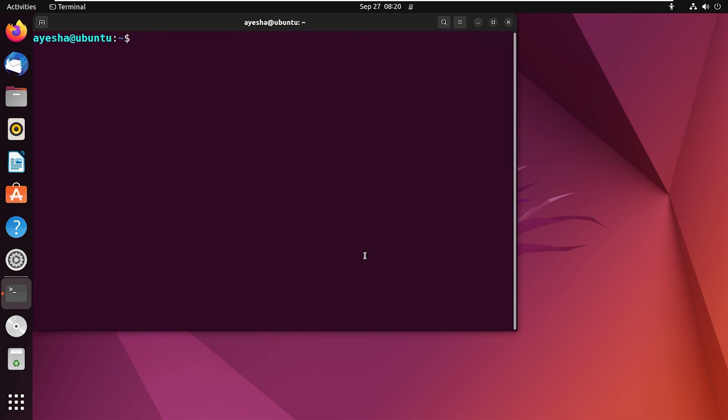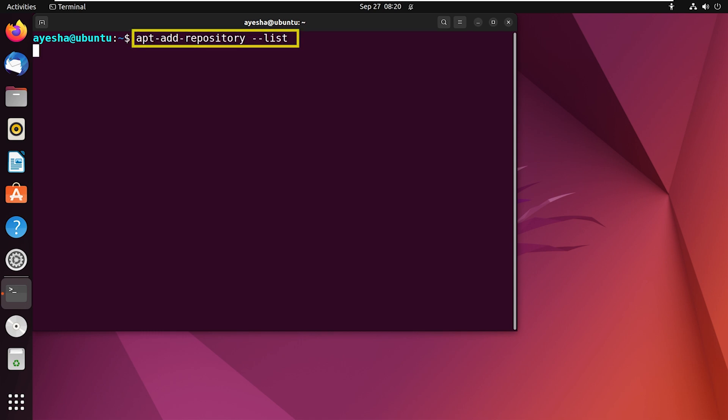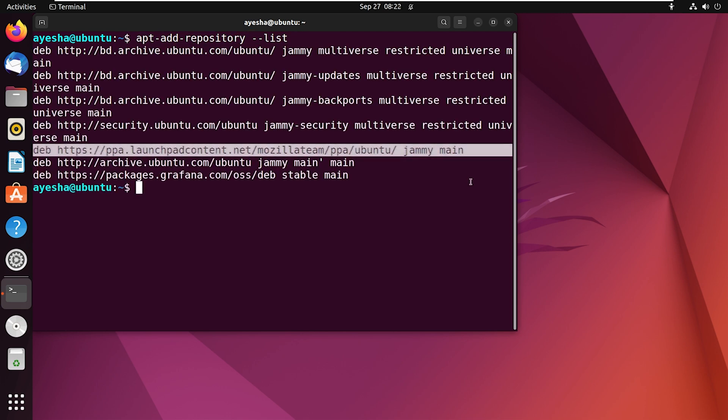Next, execute this command to see the list of available repositories. You will then find the newly added repository right here.